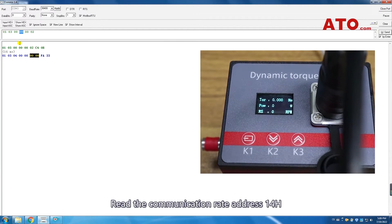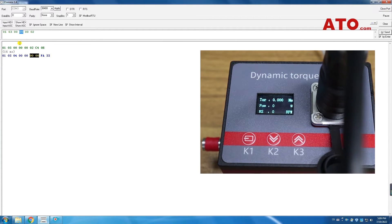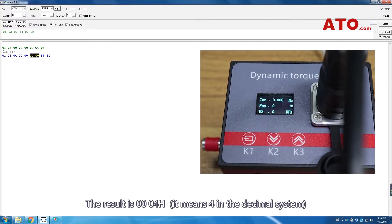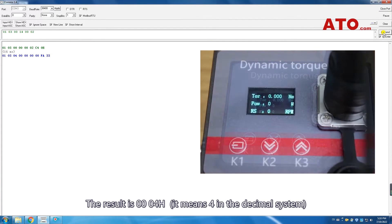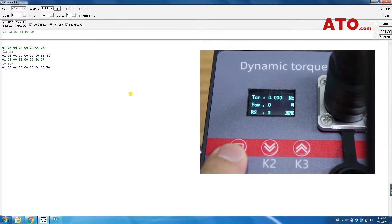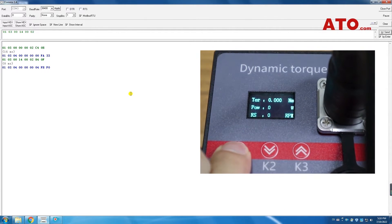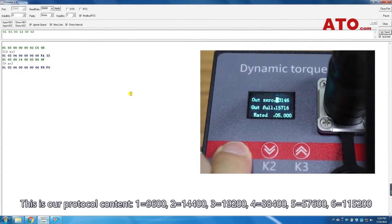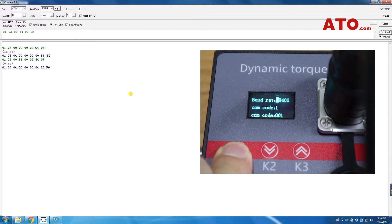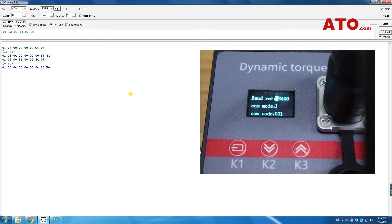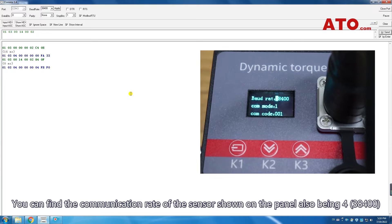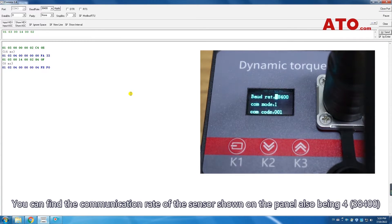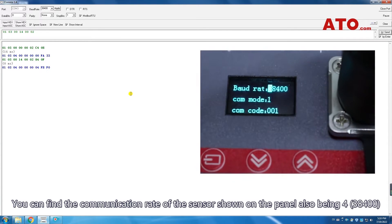Read the communication rate address 14H. The result is 000004H. It means 4 in the decimal system. This is our protocol content. You can find the communication rate of the sensor shown on the panel is also 4, which is 38400.